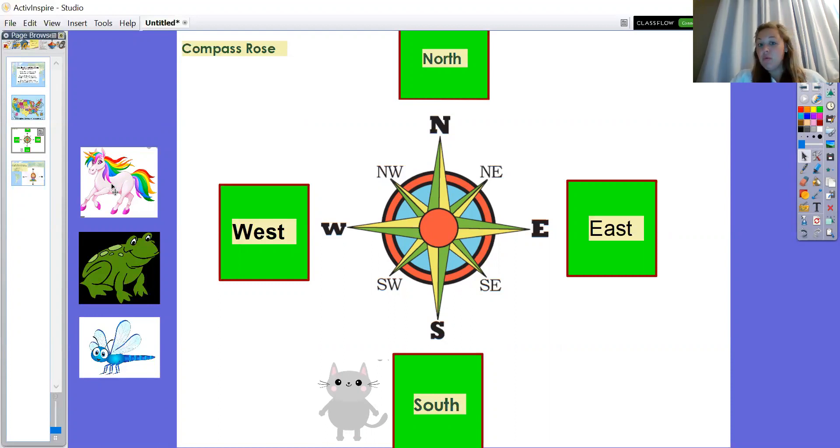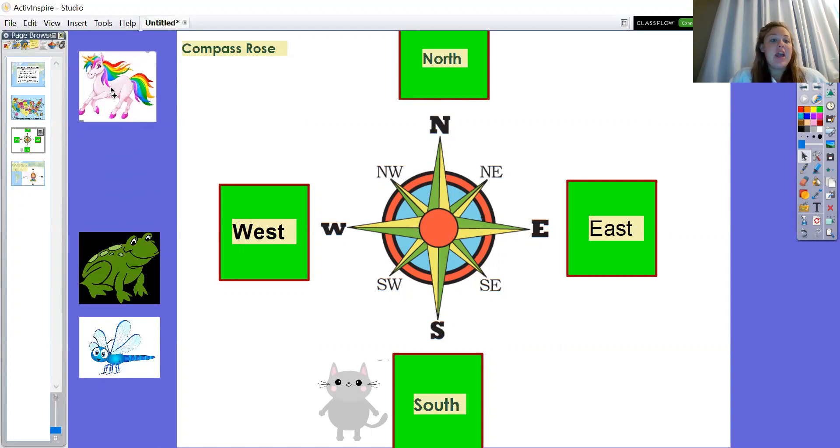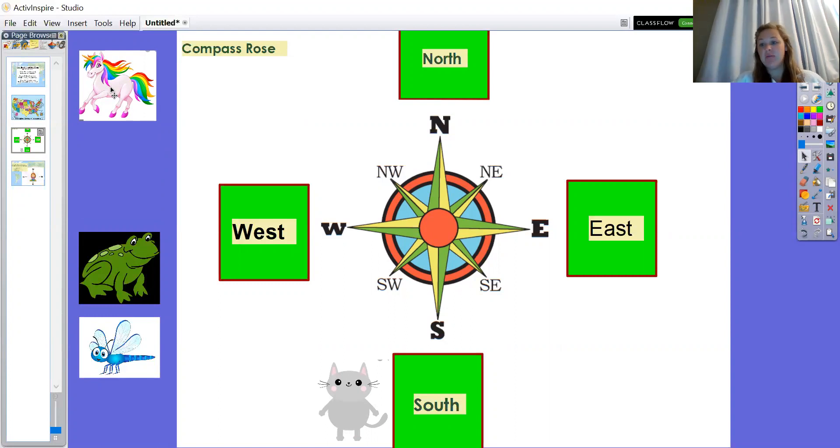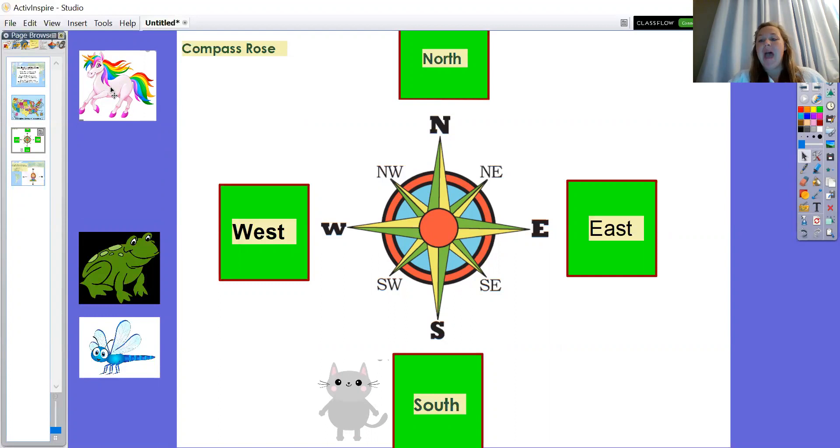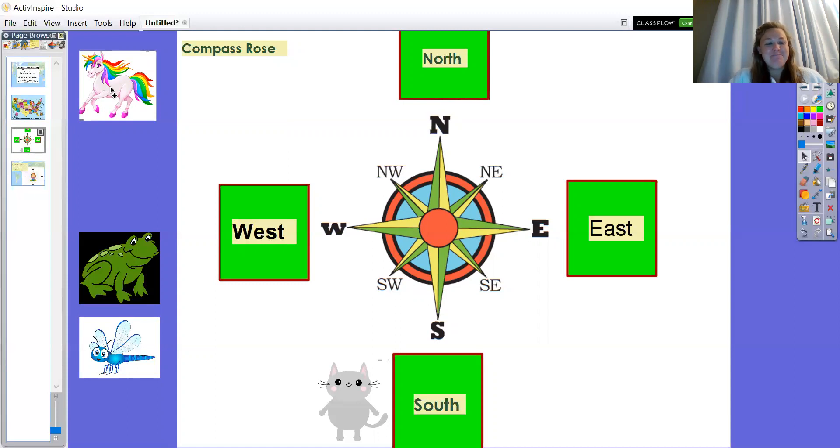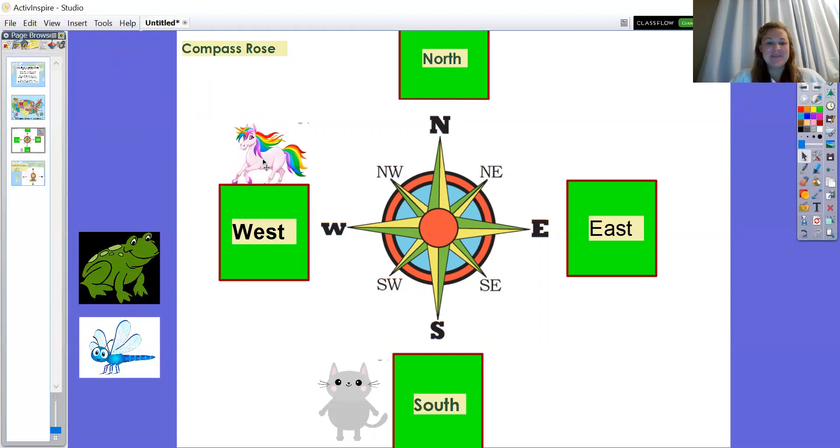Now we're going to pick up the unicorn. I want you to try to see if you can find where on the compass rose I want you to put him. When you find it, I want you to point to it with your strong finger. Let's put the unicorn in the west. Put your finger towards the box that says west. And that's this box right here. We're going to put the unicorn dancing on top of that box.